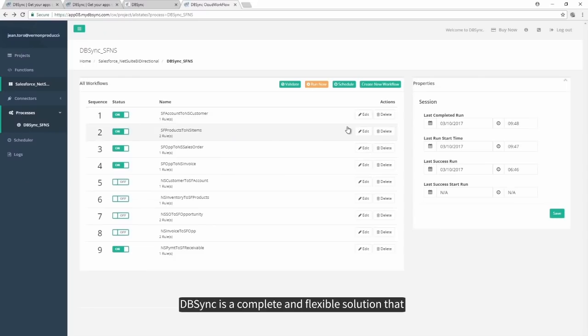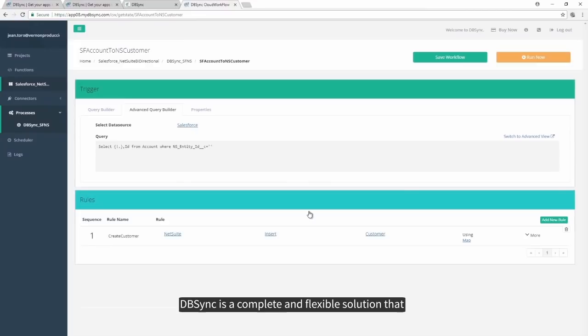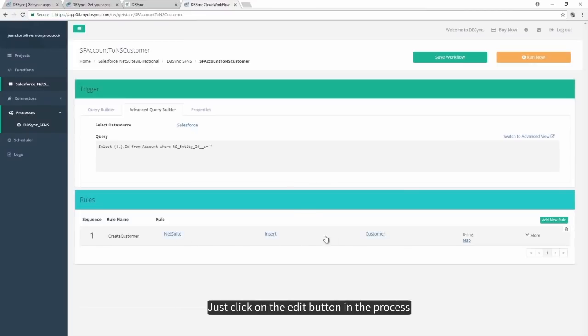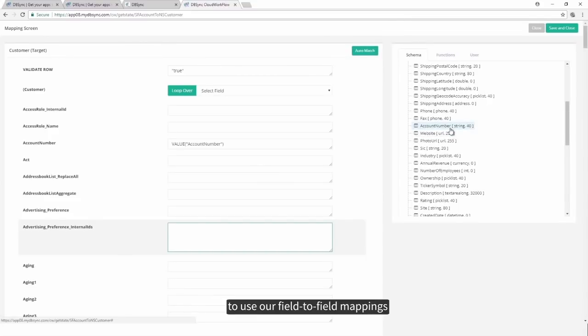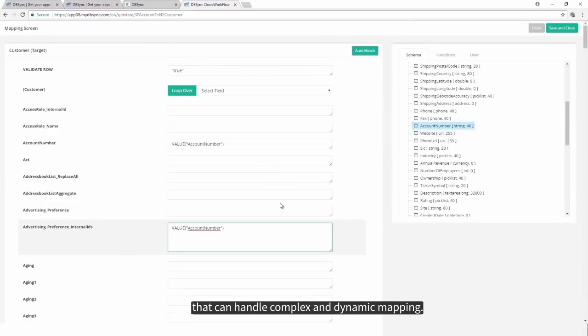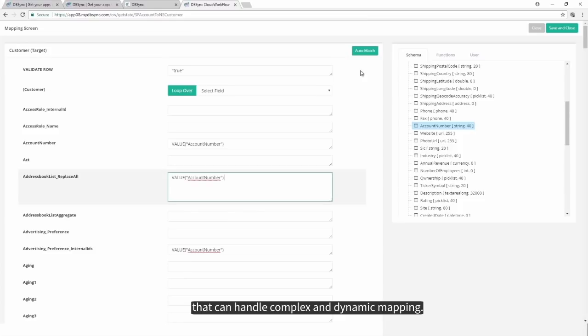DBSync is a complete and flexible solution that fully supports custom mappings. Just click on the Edit button in the process you want to modify, and you will be able to use our field-to-field mappings that can handle complex and dynamic mapping.